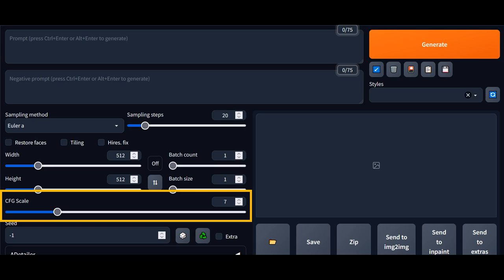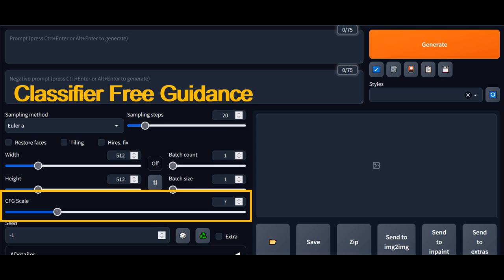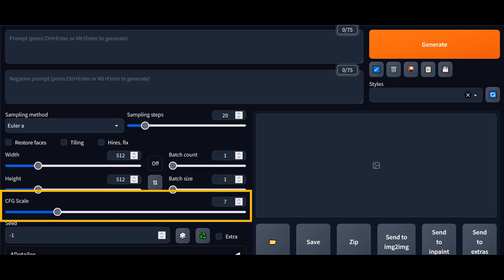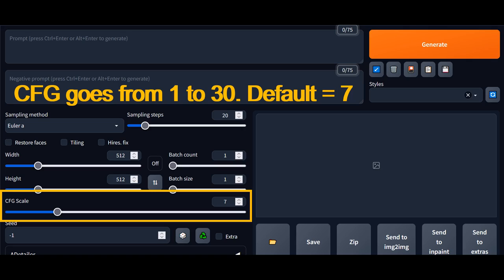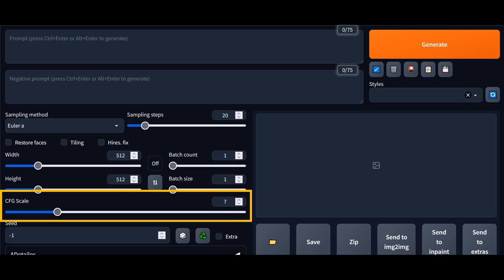Lastly, let's talk about the CFG scale. CFG stands for classifier-free guidance. Think of it as a creativity meter for how closely the model should follow your text prompts. A higher CFG value means the model would follow your prompt more strictly. A lower CFG value means the model would have more creative freedom when generating the image. The CFG scale goes from 1 to 30 with a default value of 7. As we will see later, you would almost never need to use a CFG value that is much greater than 7 as it tends to introduce more artifacts. But some sampling methods do work better at lower CFG values.